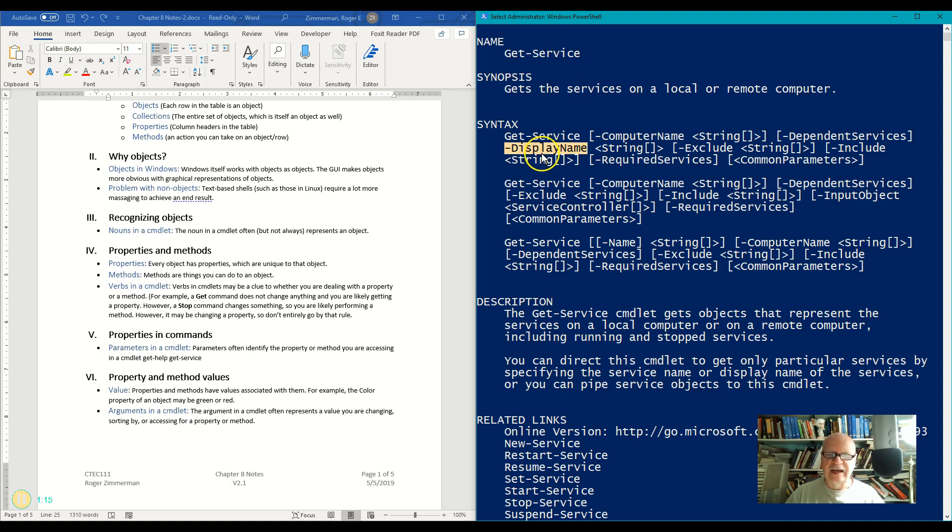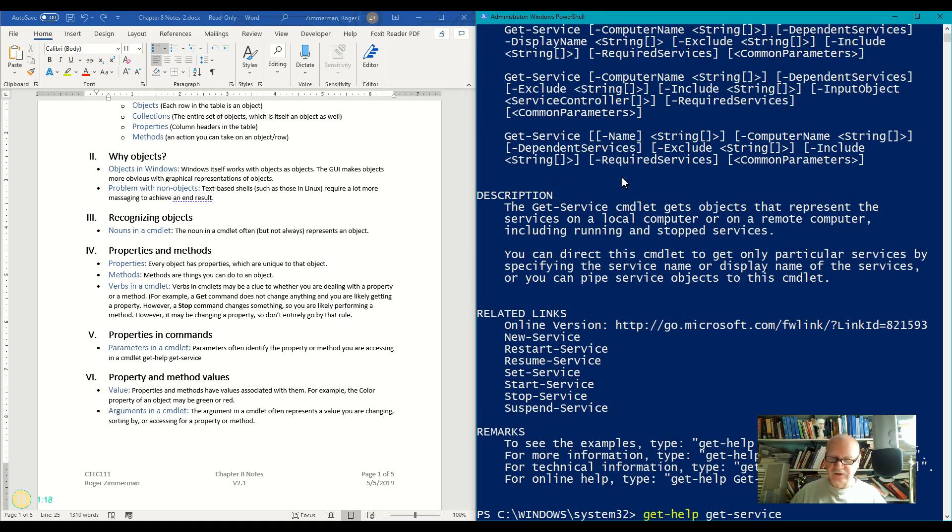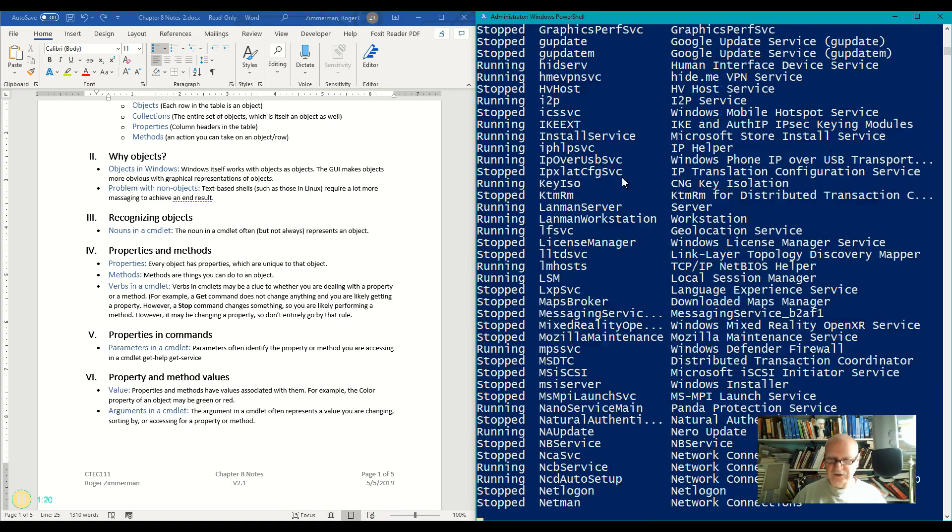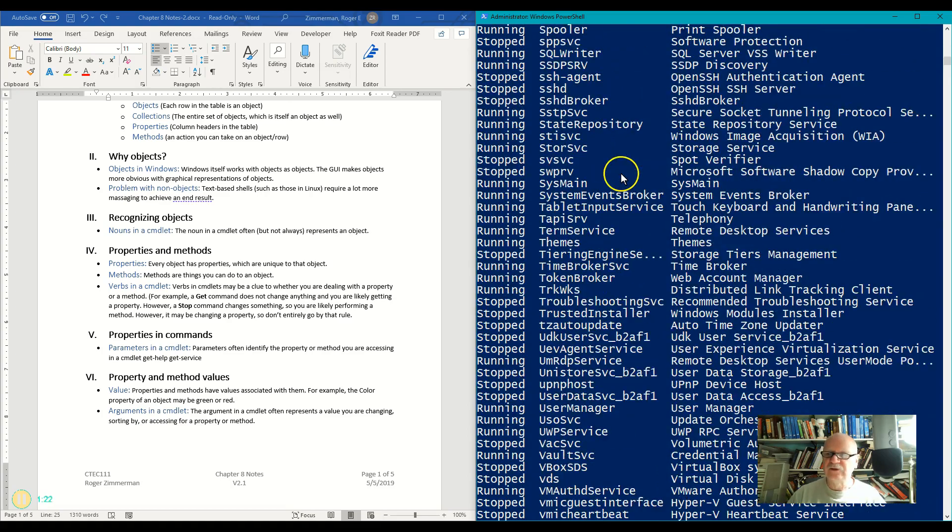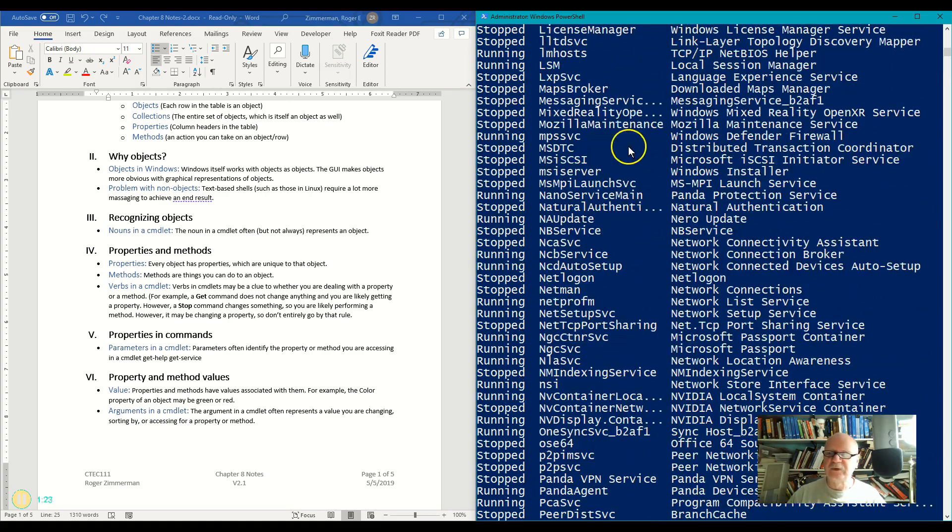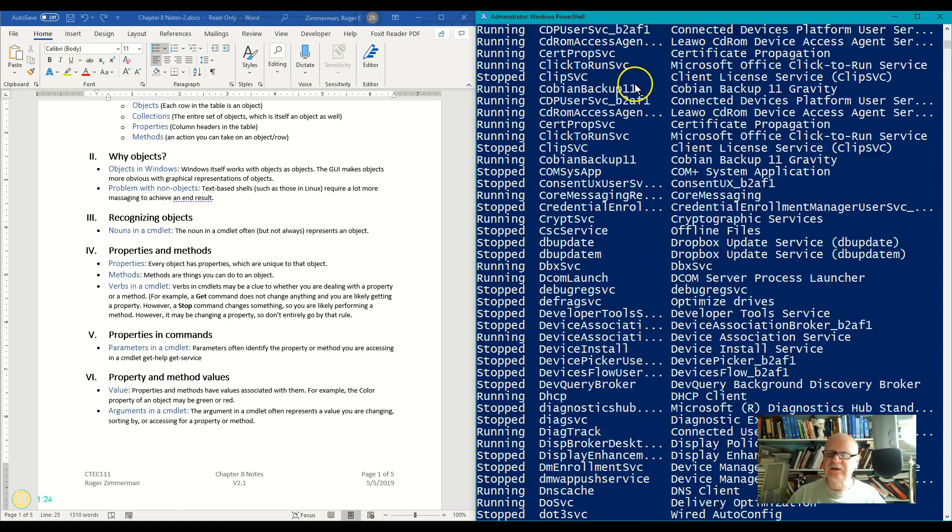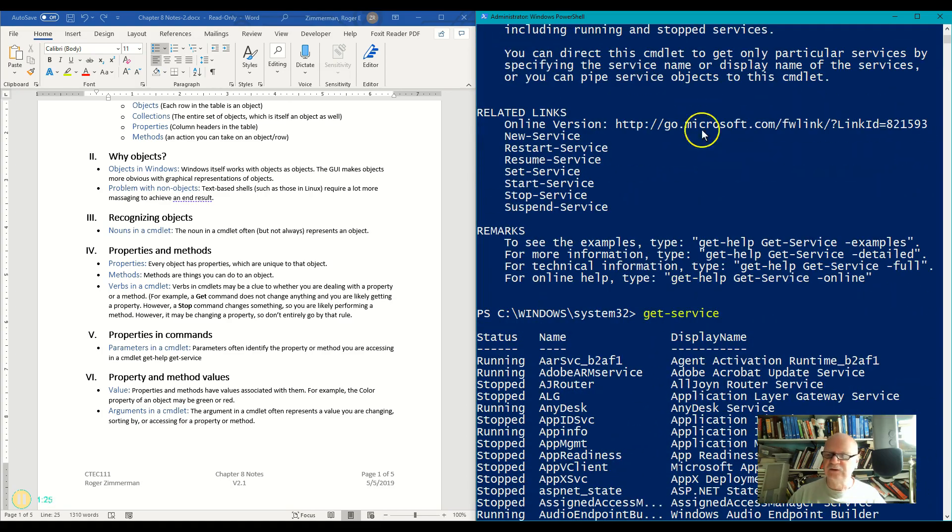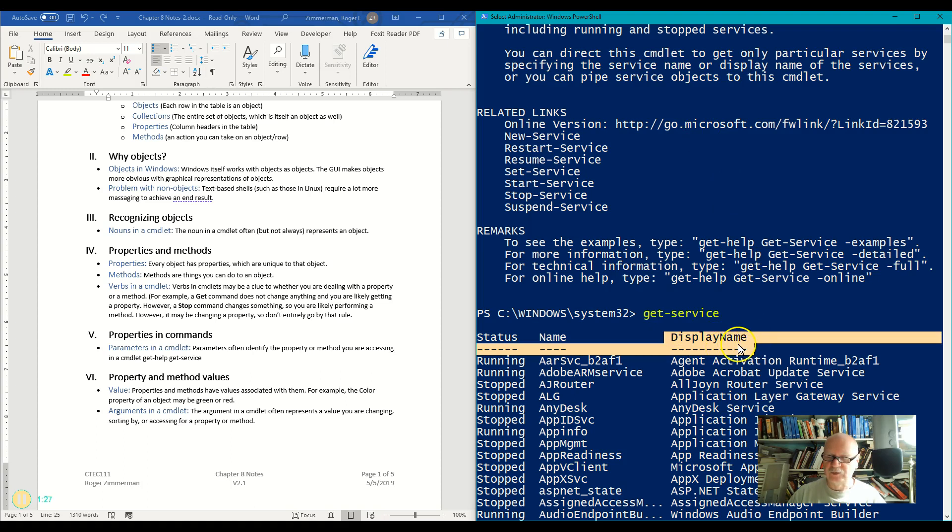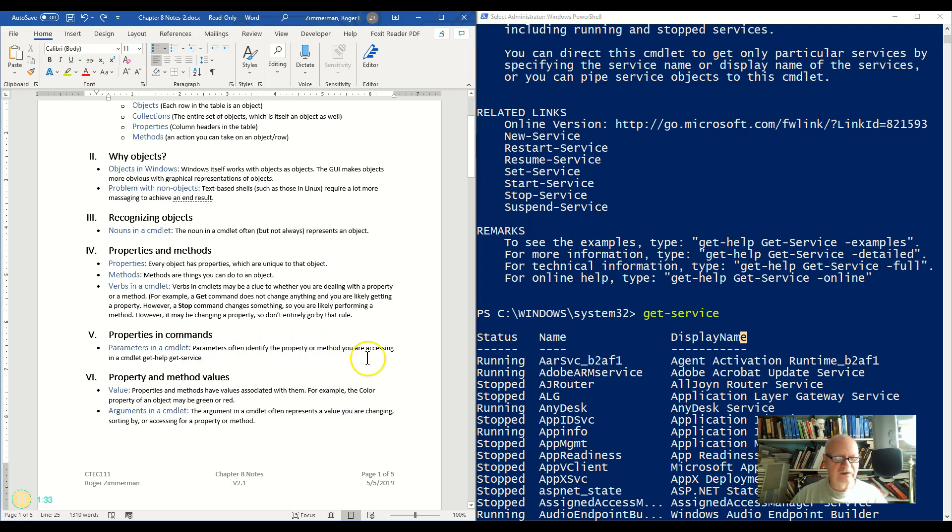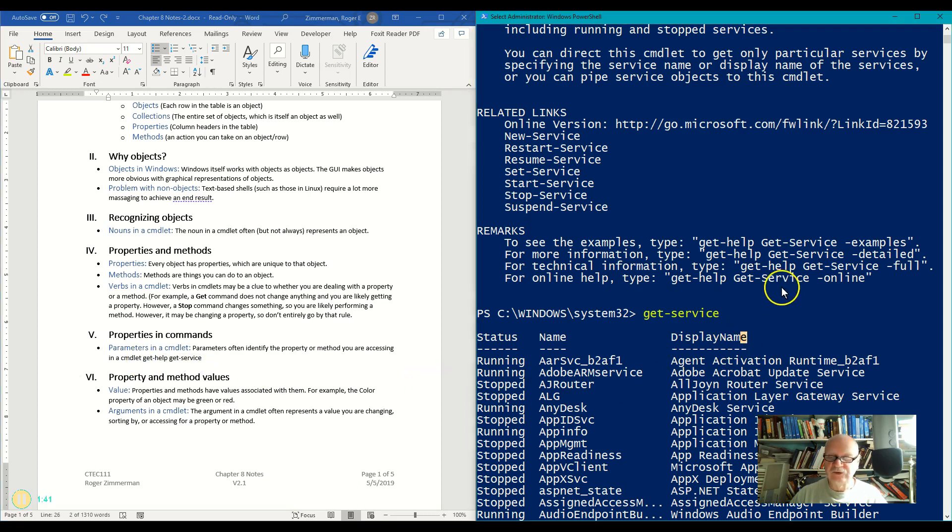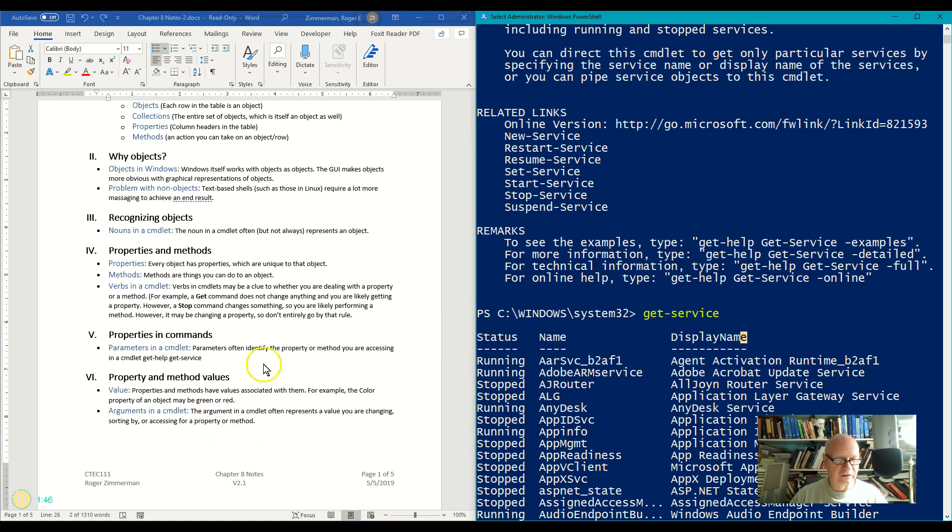And in fact, that happens to be one of the properties of services that you see when you do this. The display name over here, you'll see, is one of the properties of services. And so often the parameters identify properties or methods that you're accessing. So when I do a get help get service, which is what I just did a moment ago, you can see the list in the syntax of many of the properties of that object. In this case, a service object.